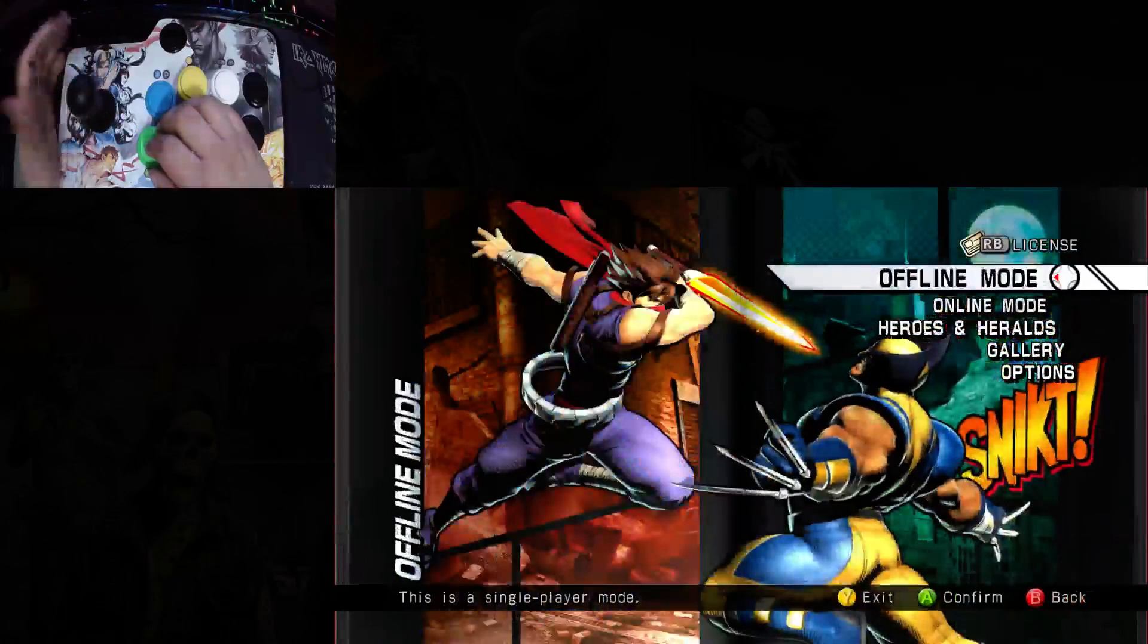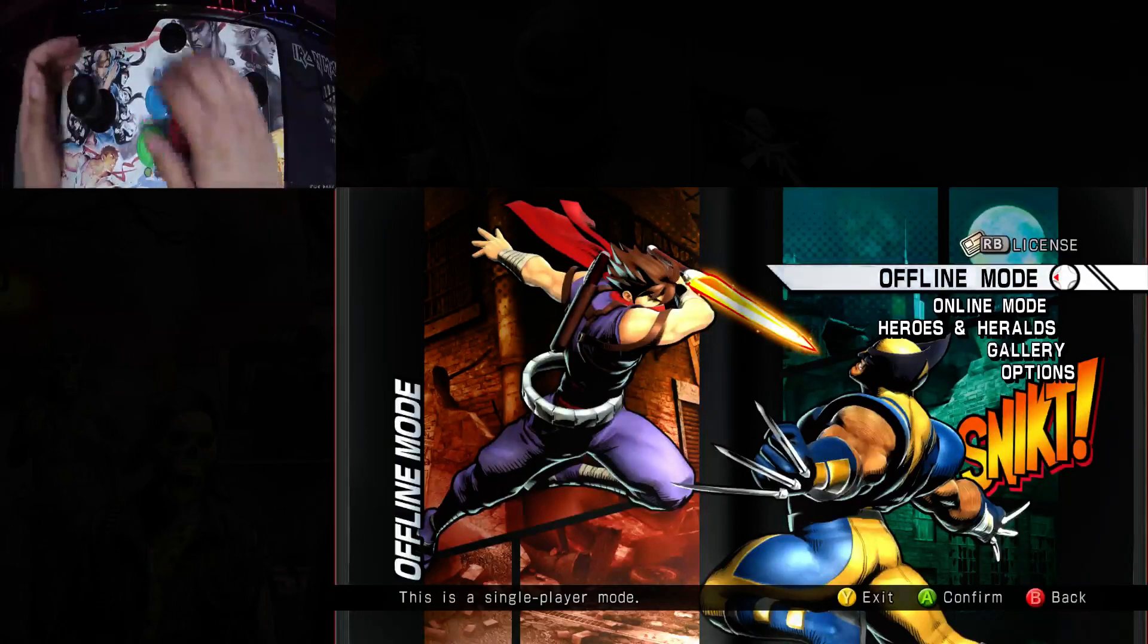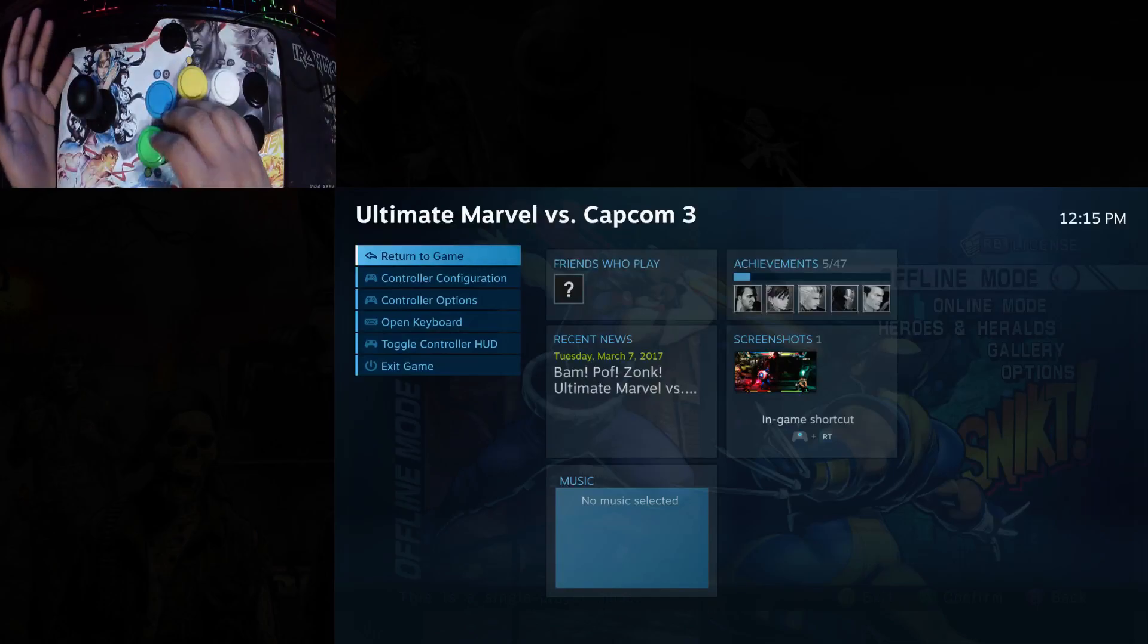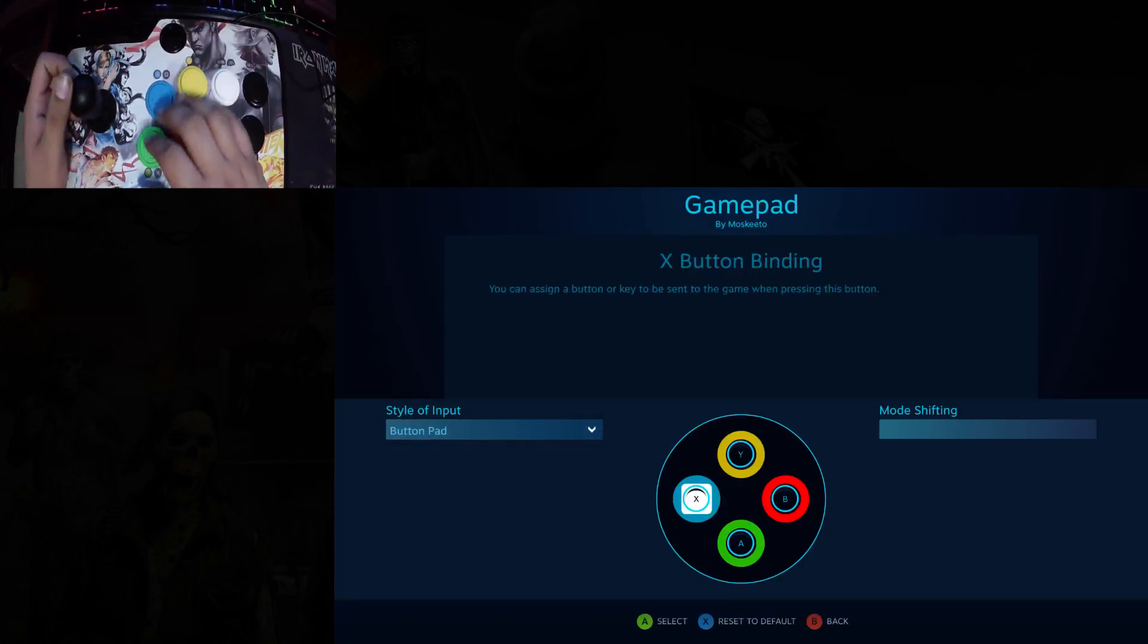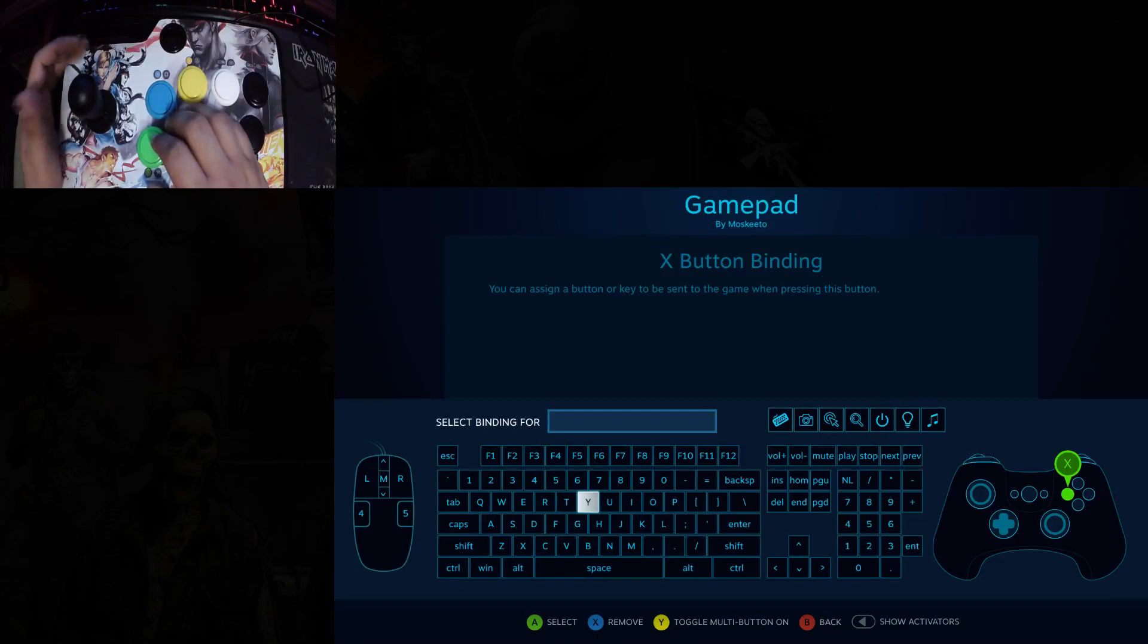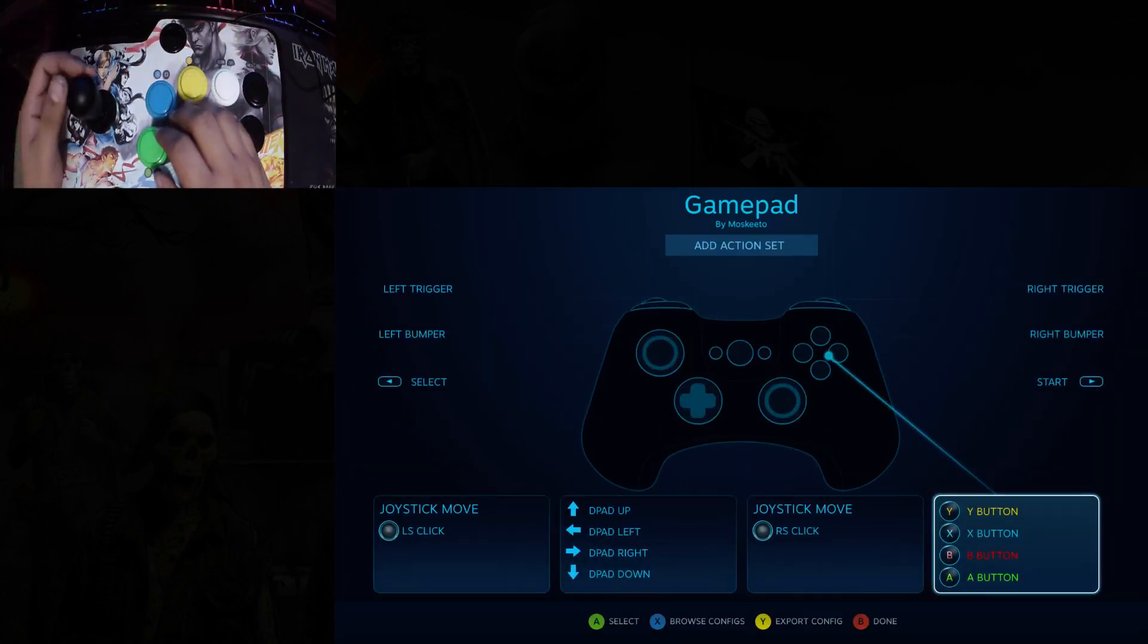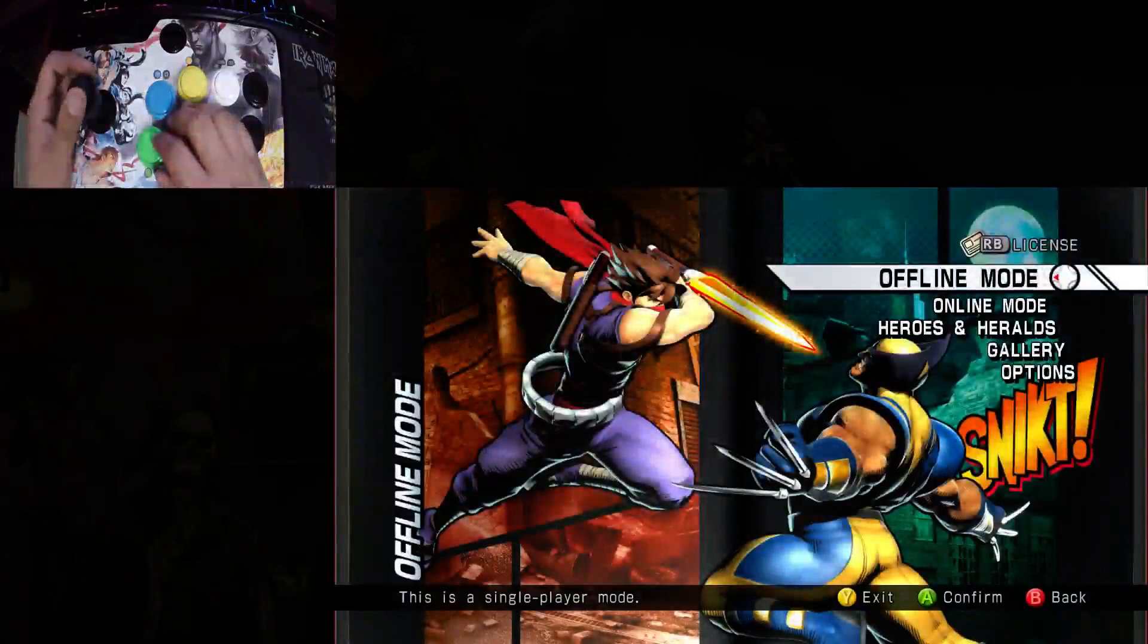This will work for Street Fighter, Marvel vs. Capcom, any game, literally any game. Games that don't support gamepads even. You can go to controller configuration and set up a button to any keyboard key if you wanted. In case there's any arcade-like games you want to have some fun with with an arcade stick, there you go. You're good to go.